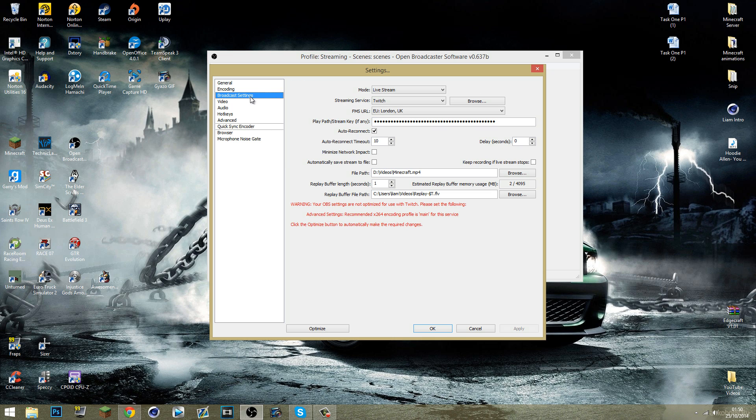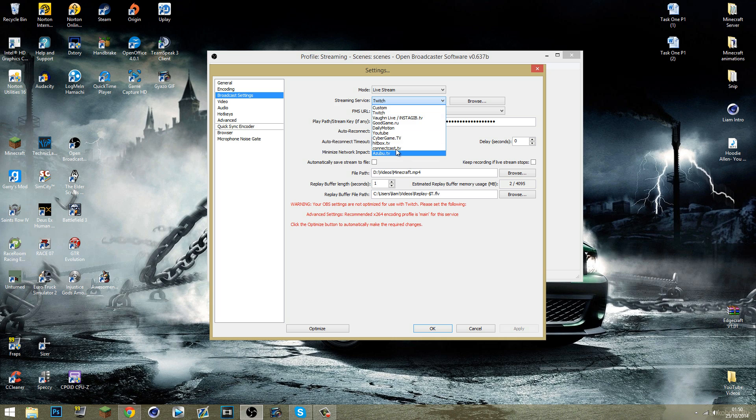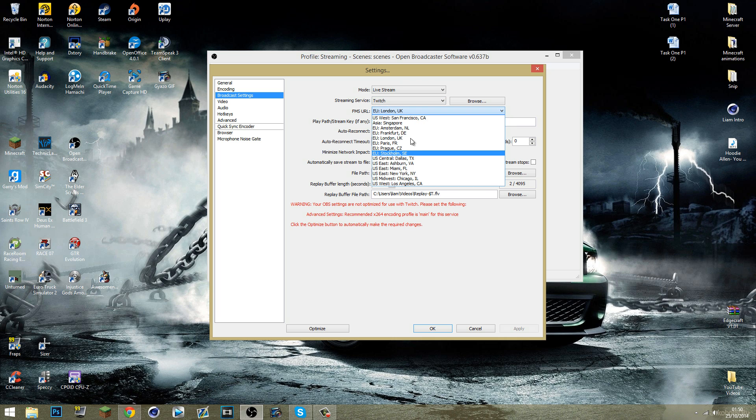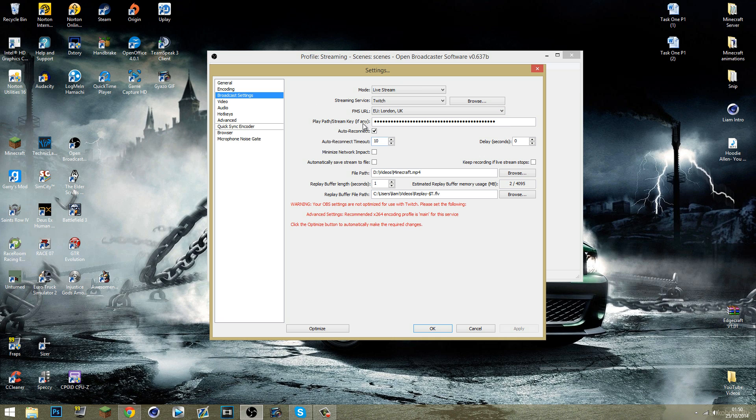And the second option is the broadcast settings. You're going to want to make sure your mode is on live stream. Your streaming service is Twitch. Make sure it's Twitch and none of them. And then you're going to want to find the closest server to you. Mine is London. And then you're going to want to find your playpath or stream key.